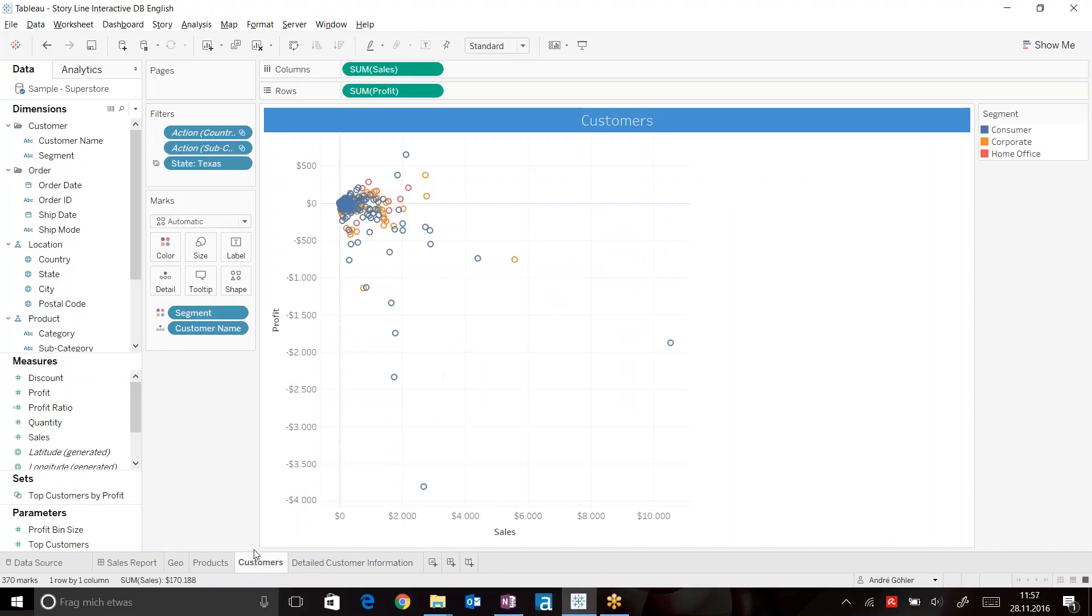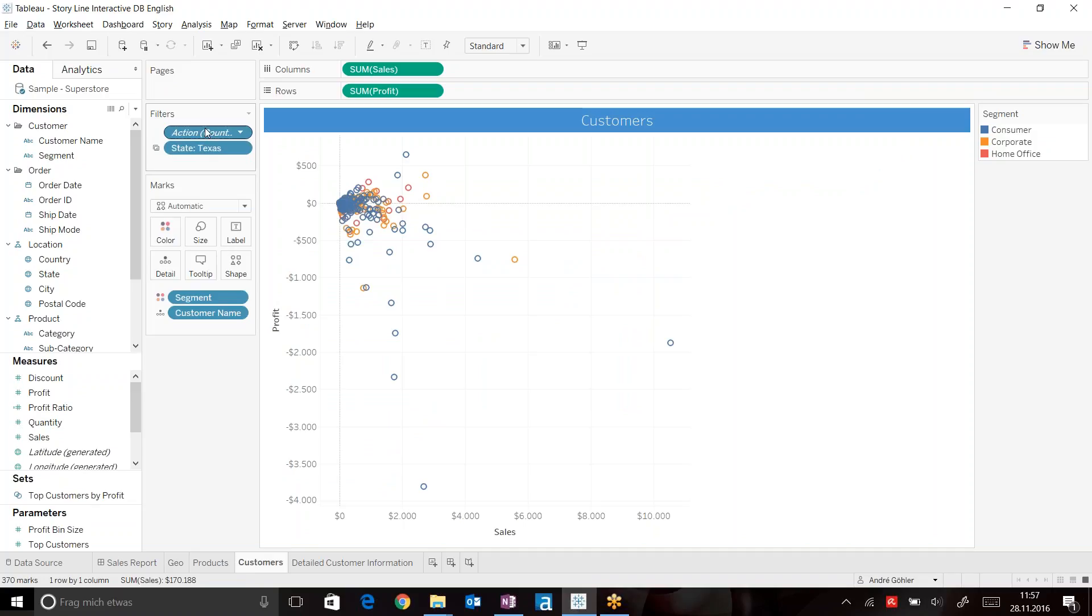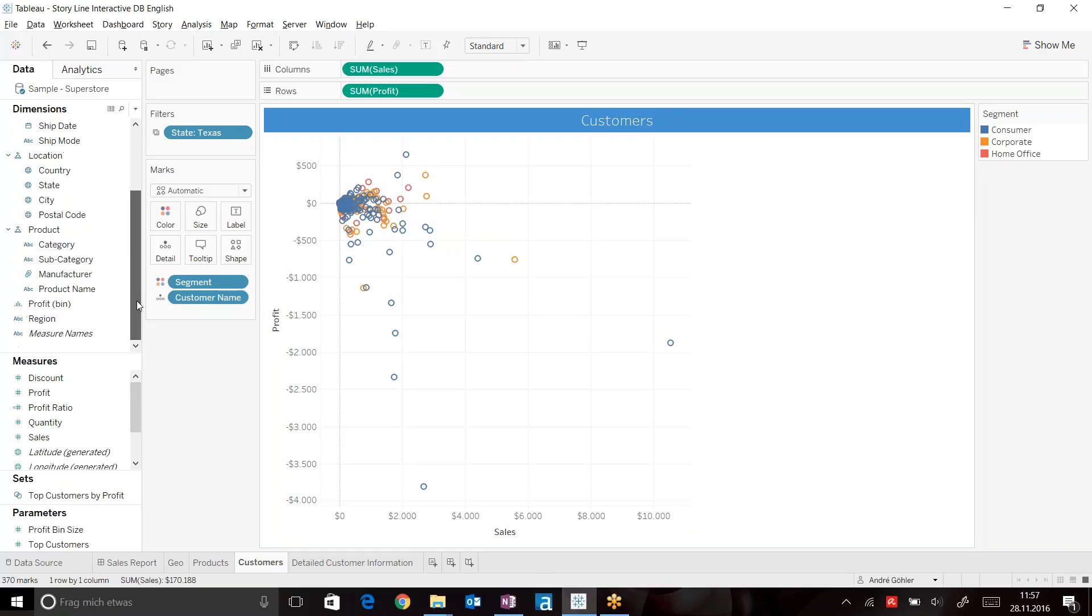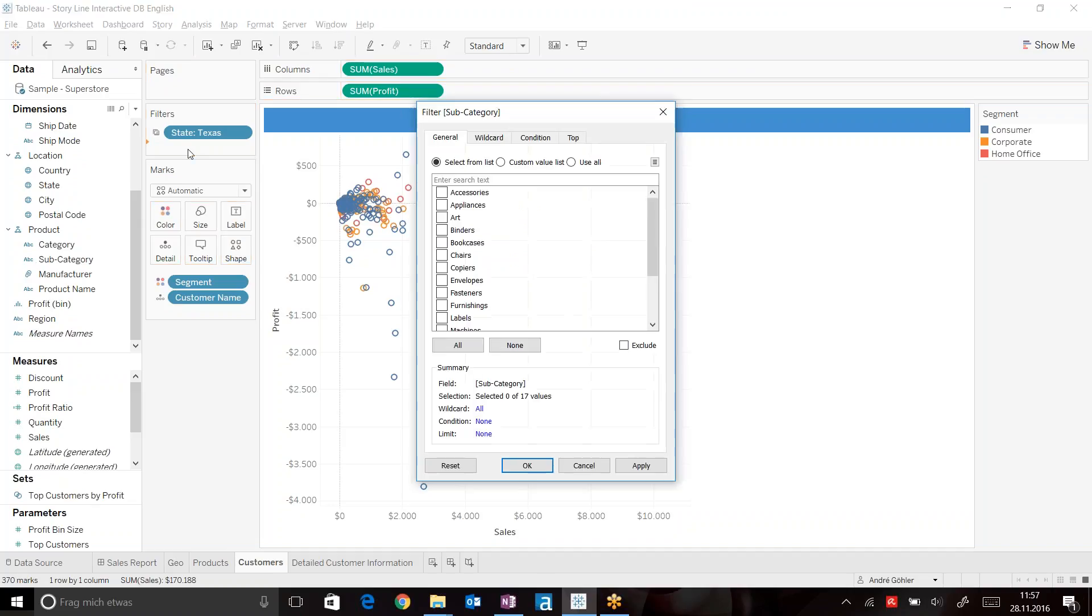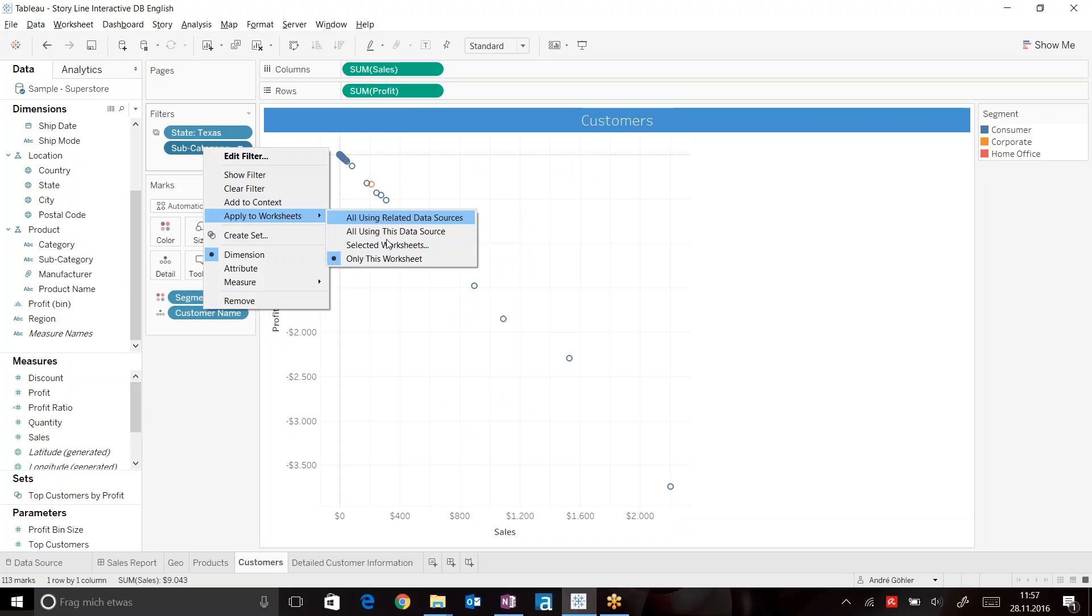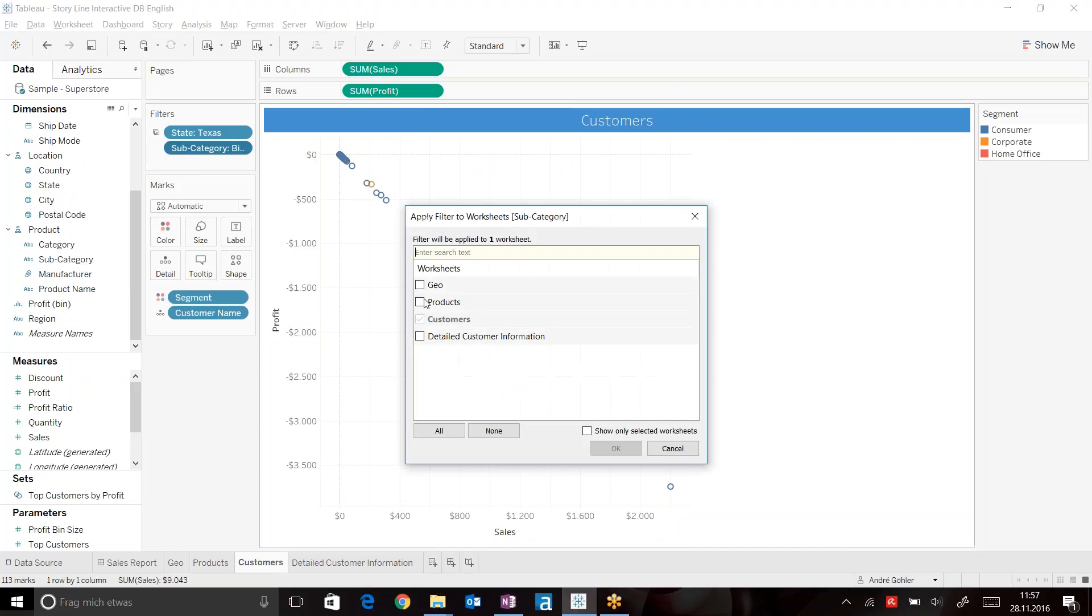Now let's head over to our customers. Because we want to see the customers who did not only buy products in Texas, but also for the specific subcategory binders. Select binders and also apply this filter to other selected worksheets. Now add your detailed customer information.